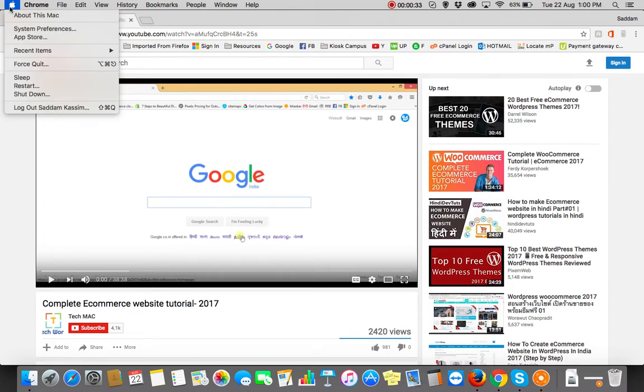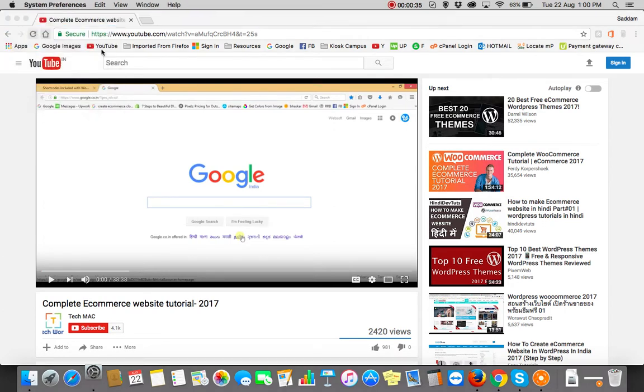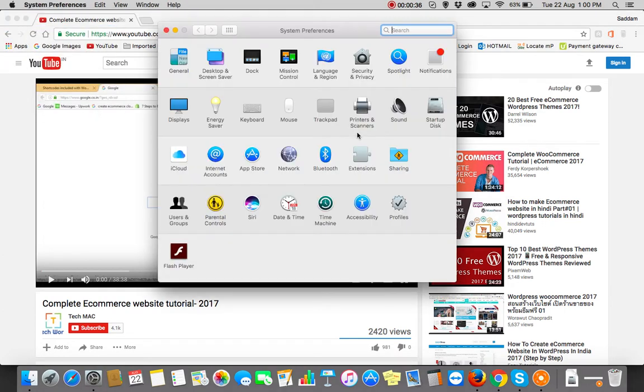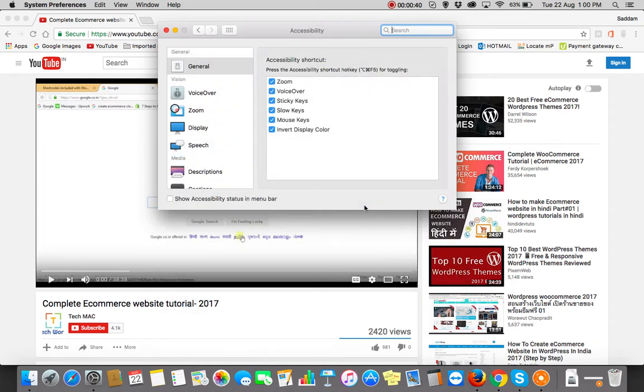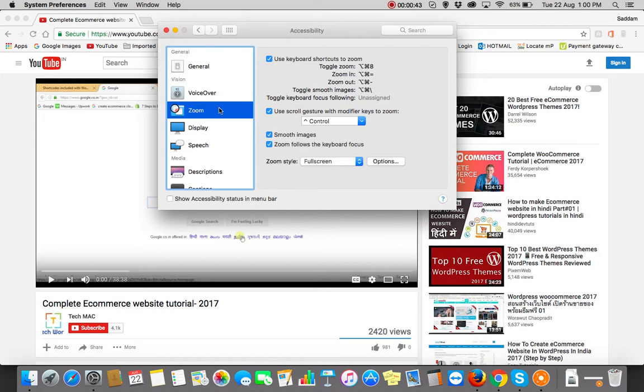Here you need to find the Accessibility option, you can see it over here. Now you can find the Zoom tab, just hit on it and make sure all these checkboxes are checked. That's all you need to do. Now just close it.